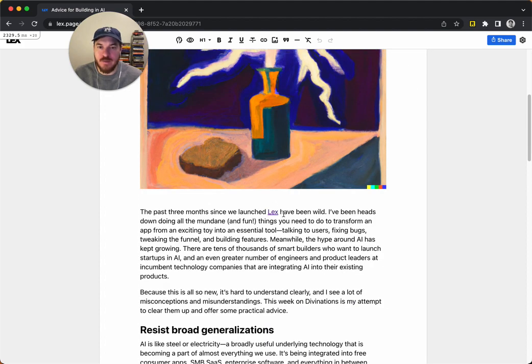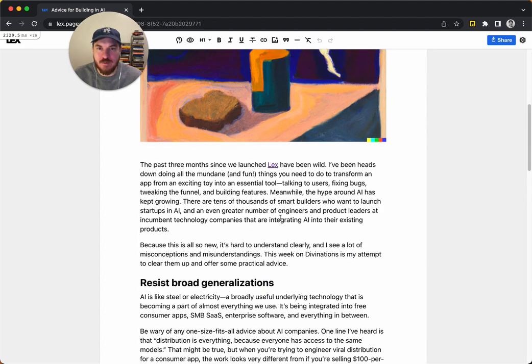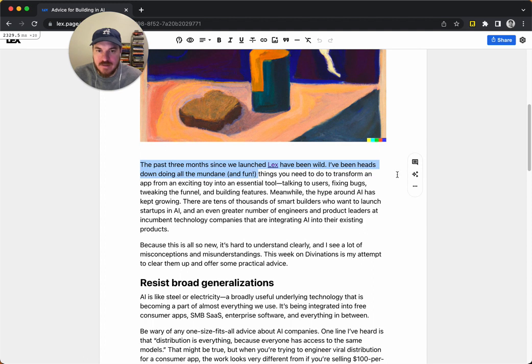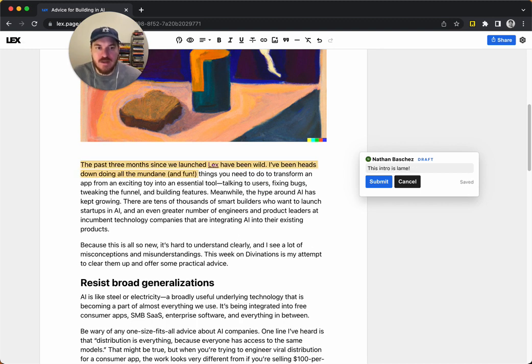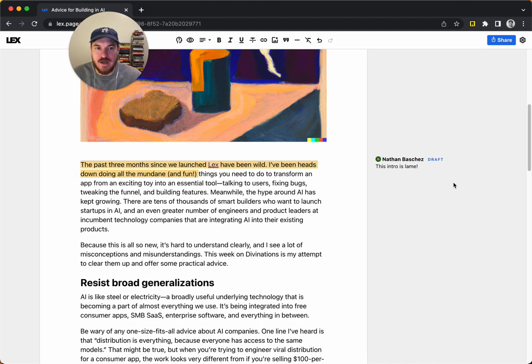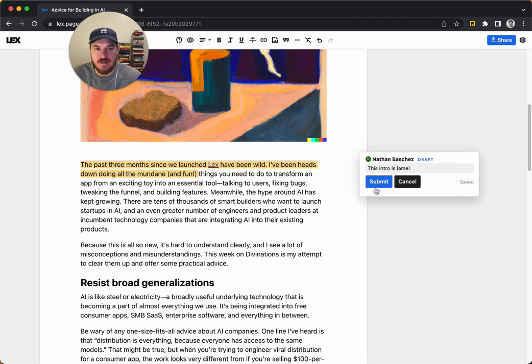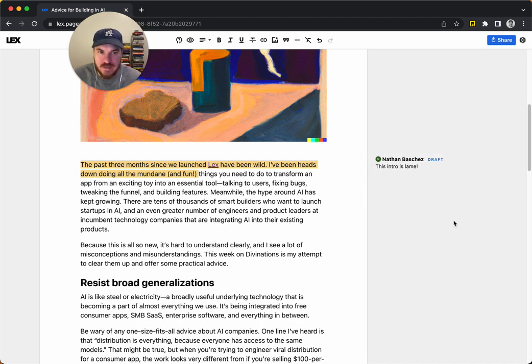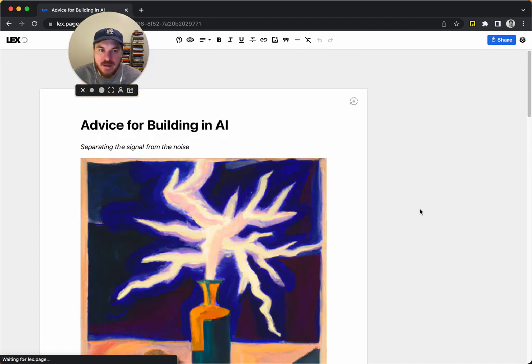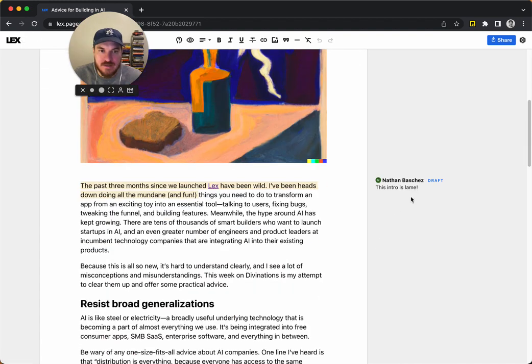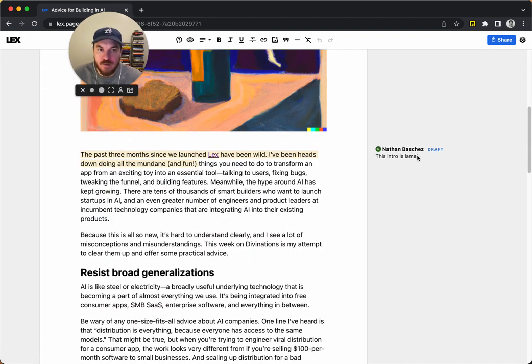So the first one is comments. It's kind of similar to Google Docs, so you can highlight some text, and this button comes up and you can click it to add a comment. I can say something like, this intro is lame, and it saves it, but it's just a draft, so until you hit the button, nobody else can see it. You can even refresh the page and it's still there, but only for you.